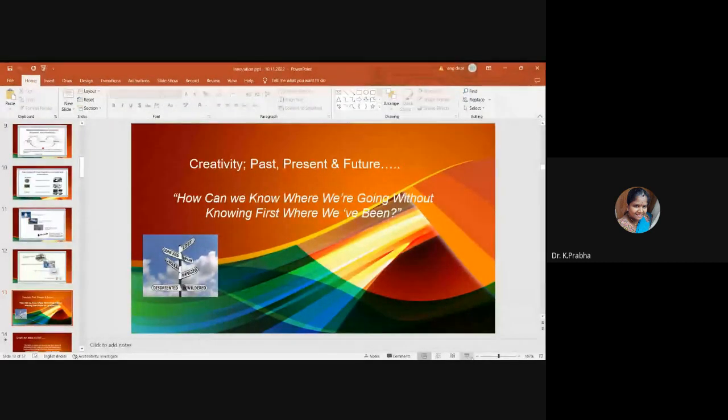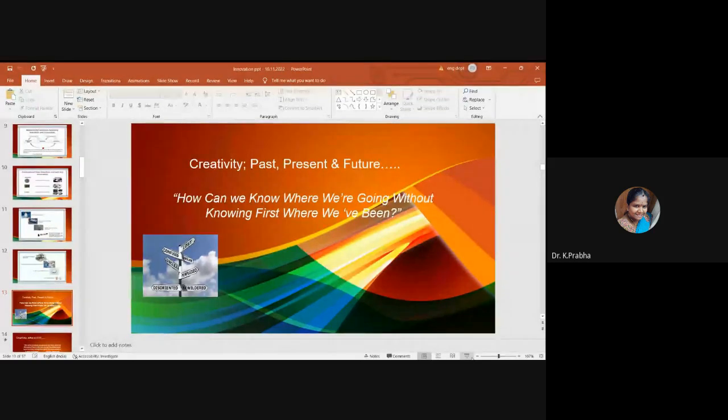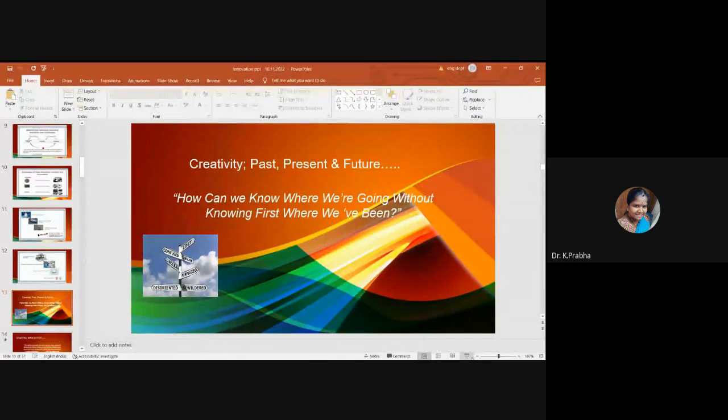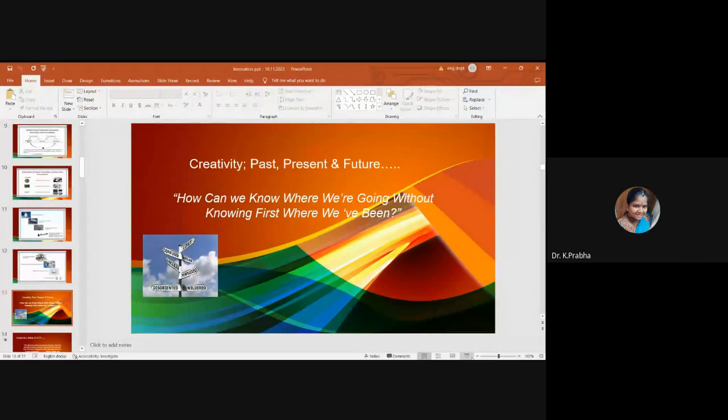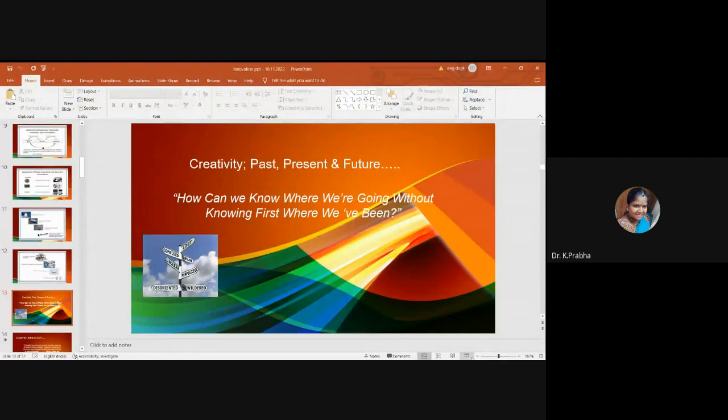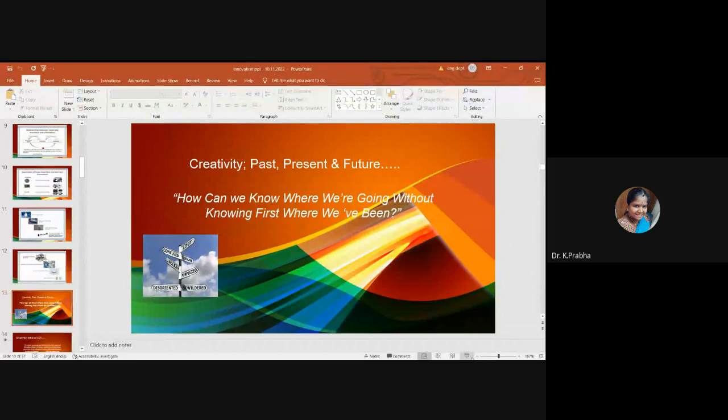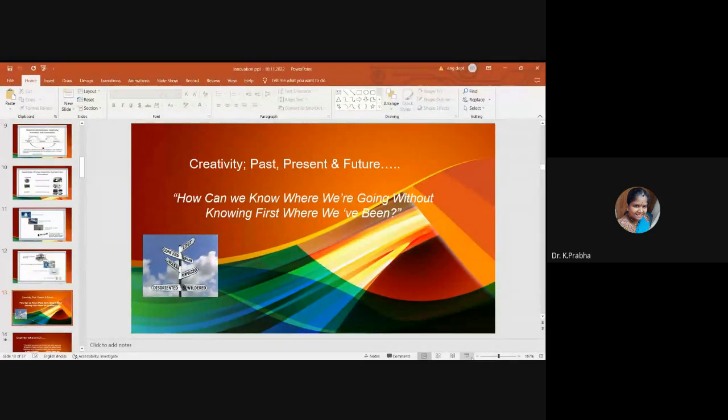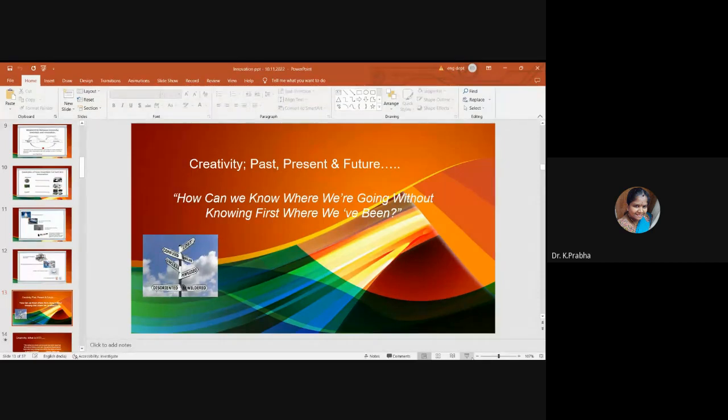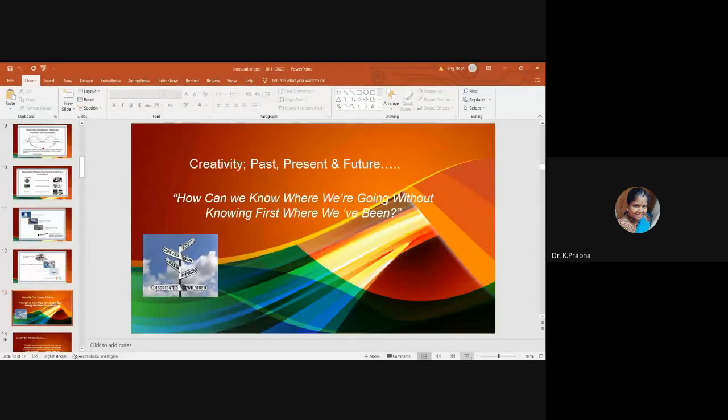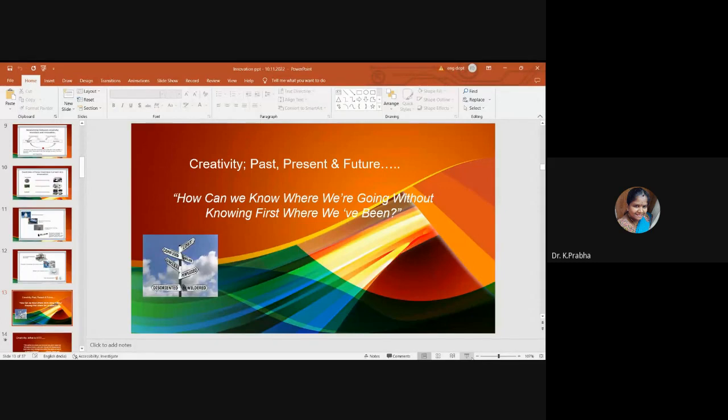Creativity is defined as the tendency to generate or reorganize ideas, alternatives, or possibilities that may be useful in solving problems, communicating with others, and entertaining ourselves and other people. Creativity allows us to view and solve problems more openly and with innovation. Creativity opens our mind. A society that has lost touch with its creative side is an imprisoned society. Generations of people may be closed-minded.